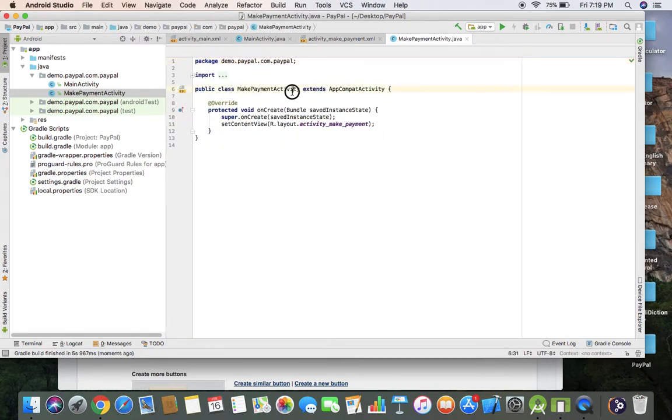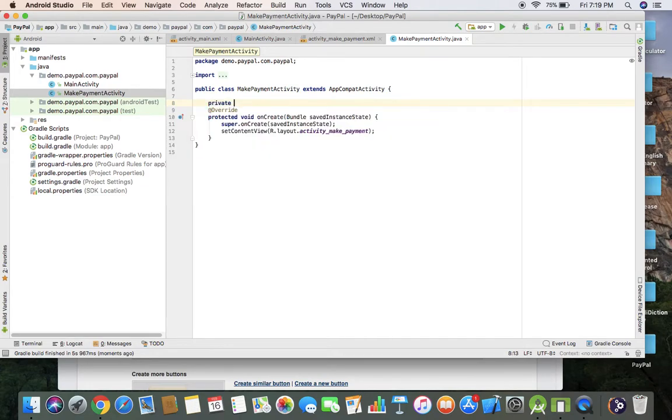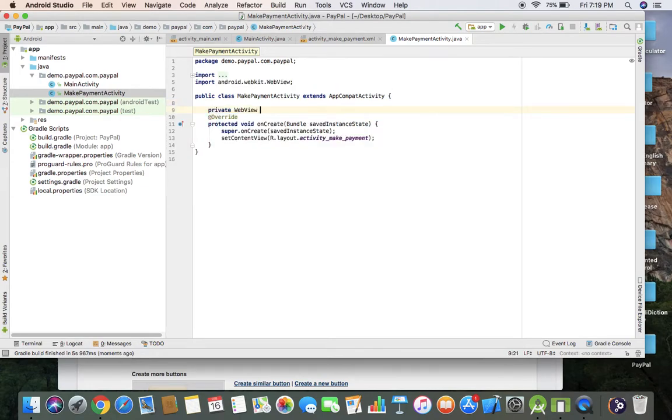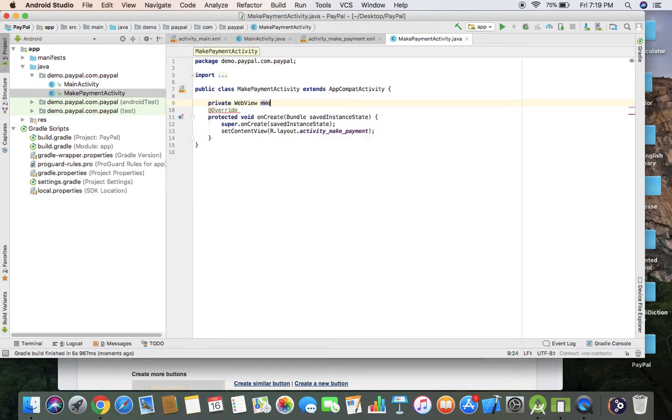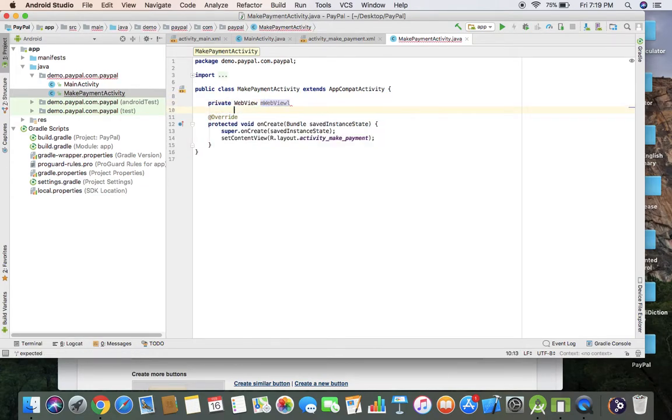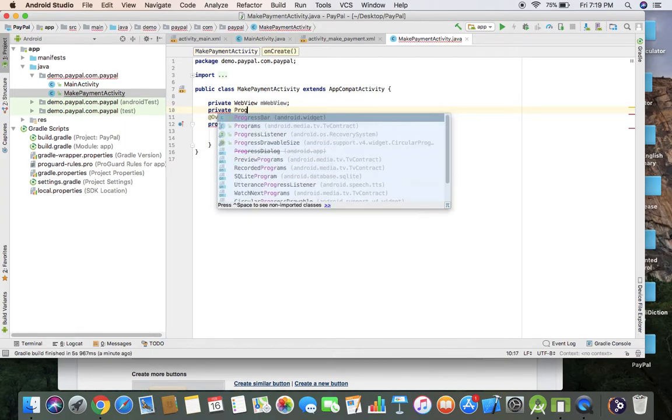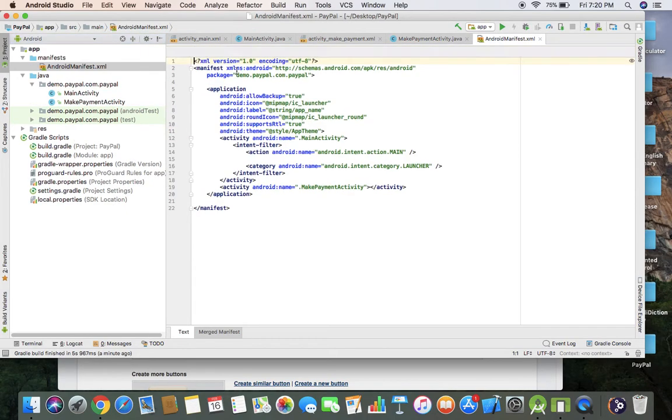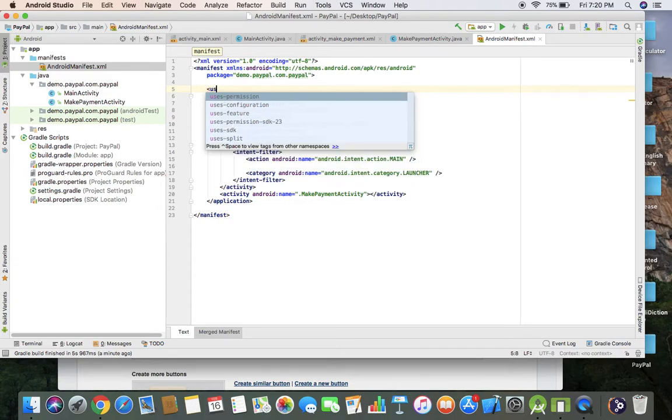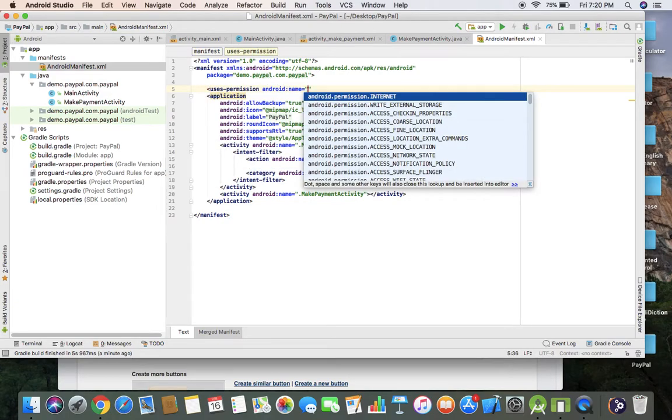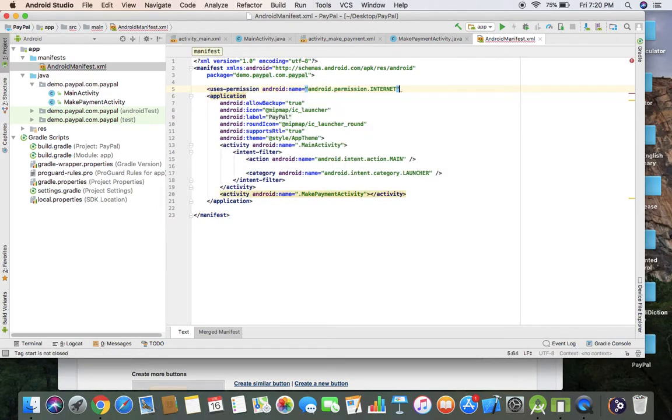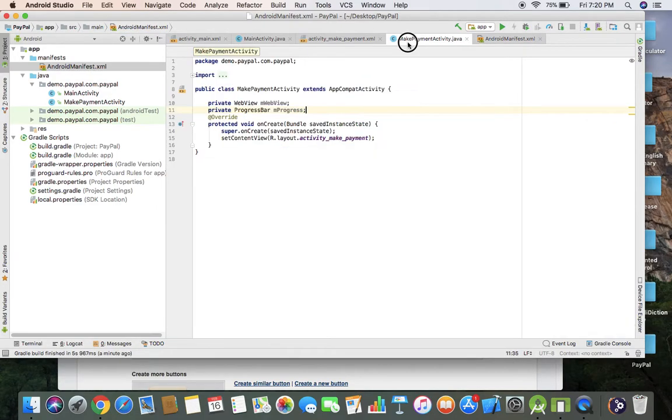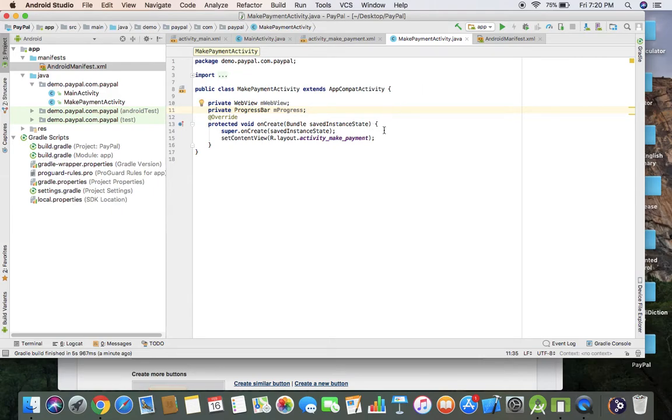I'm going to write private web view and private progress bar. Now you have to give permission on manifest file: uses permission is internet. Now go back to your make payment activity Java class.